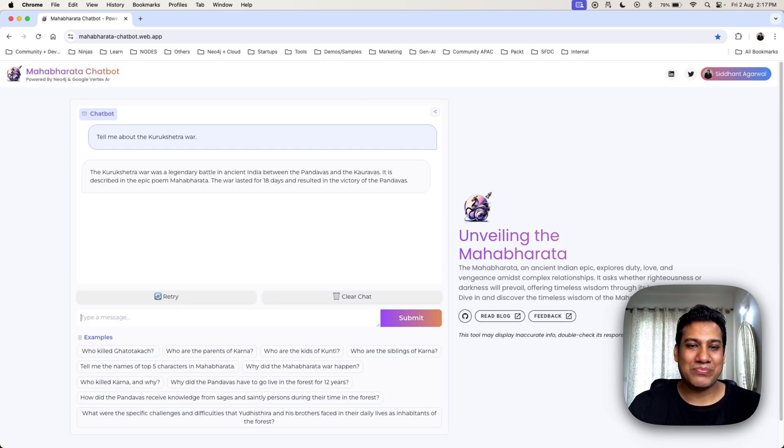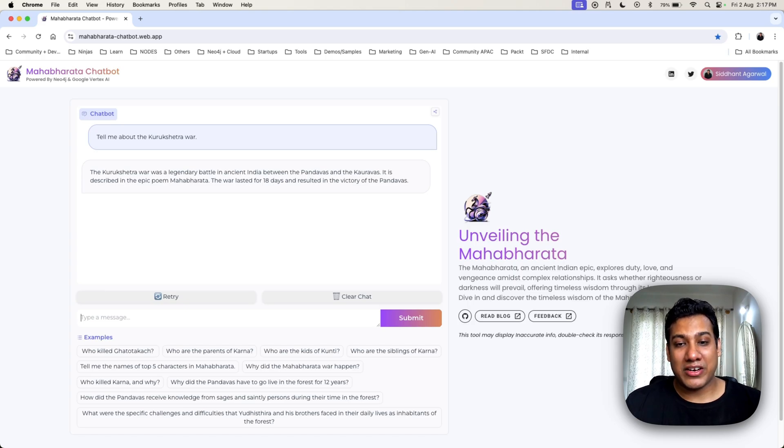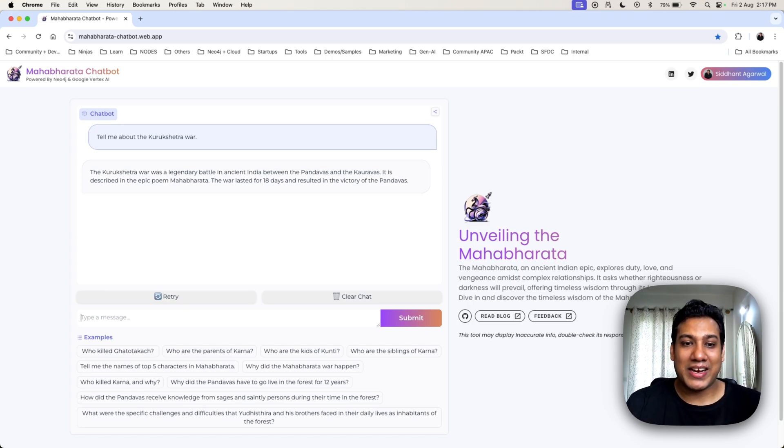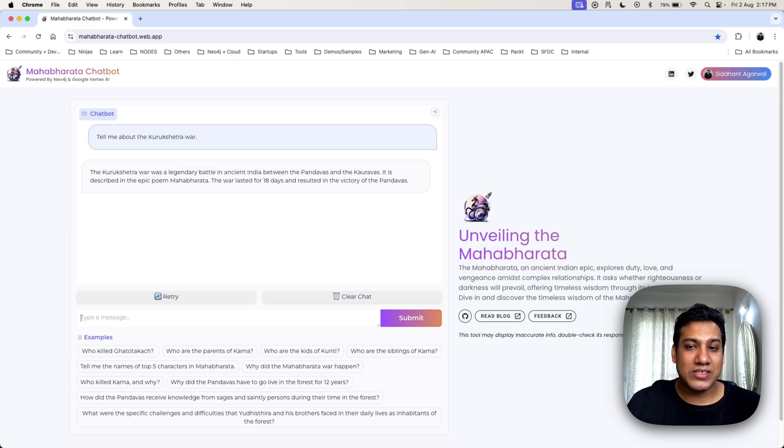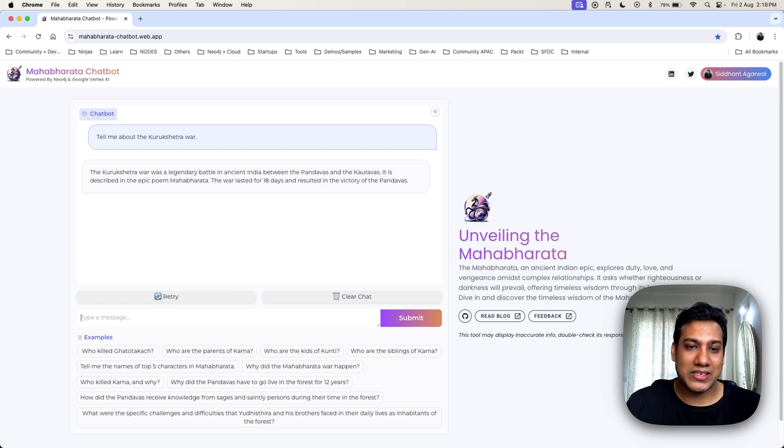Awesome. With over 5000 relationships, the chatbot doesn't just answer questions, it takes you on an epic journey through the Mahabharata, unveiling connections and stories you never knew existed.